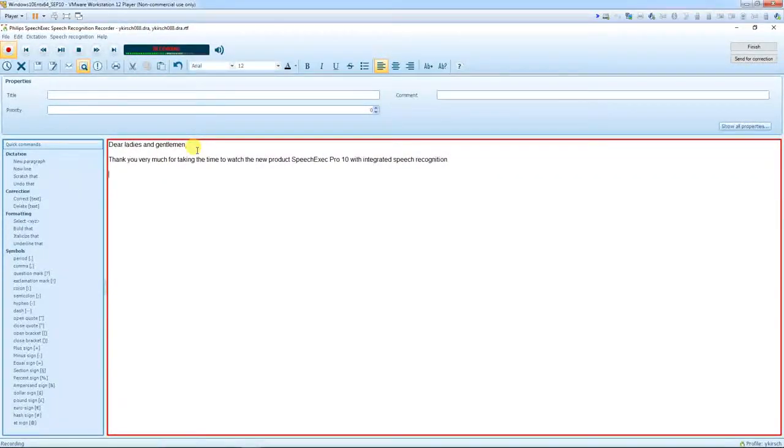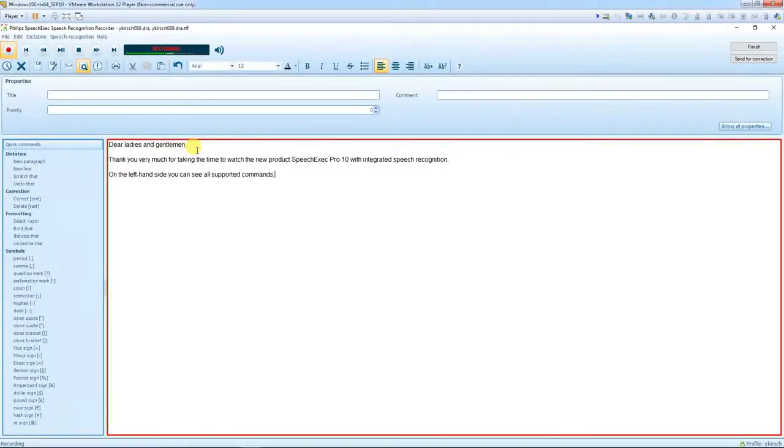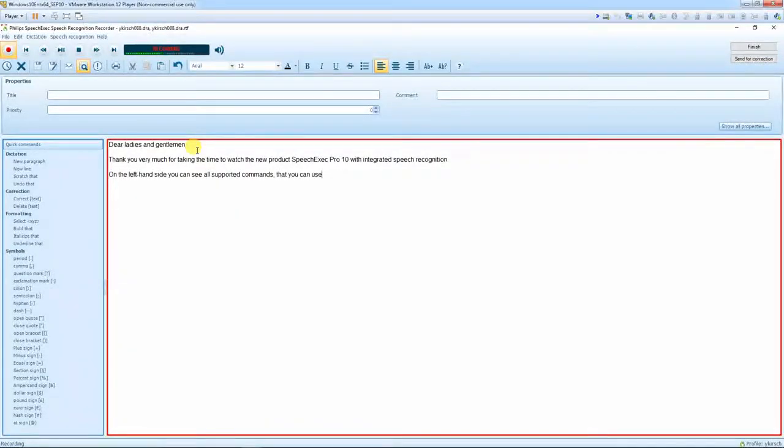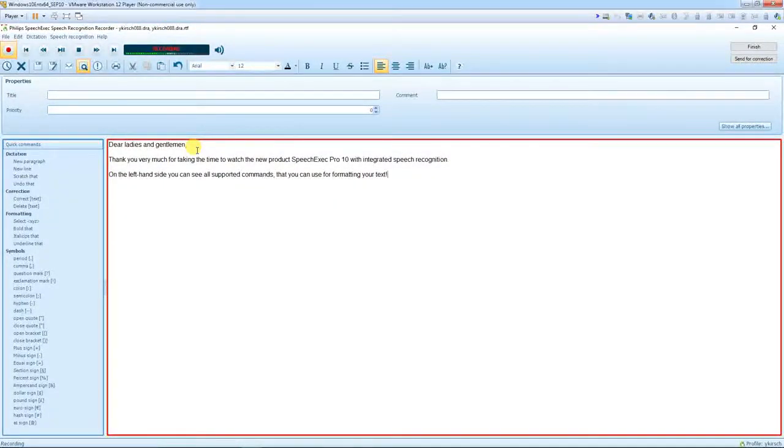On the left hand side you can see all supported commands, comma, that you can use formatting your text, exclamation mark, new paragraph.